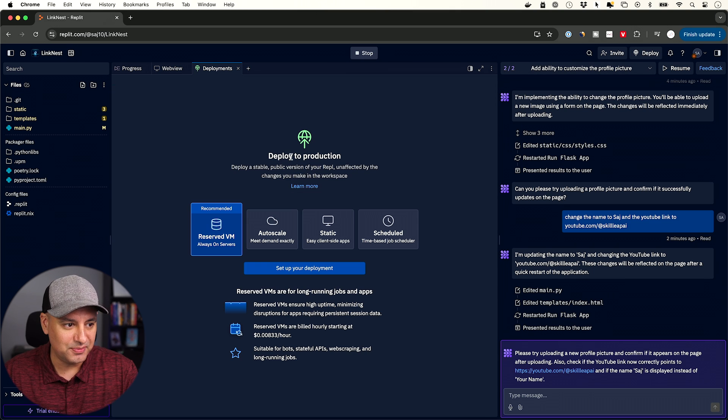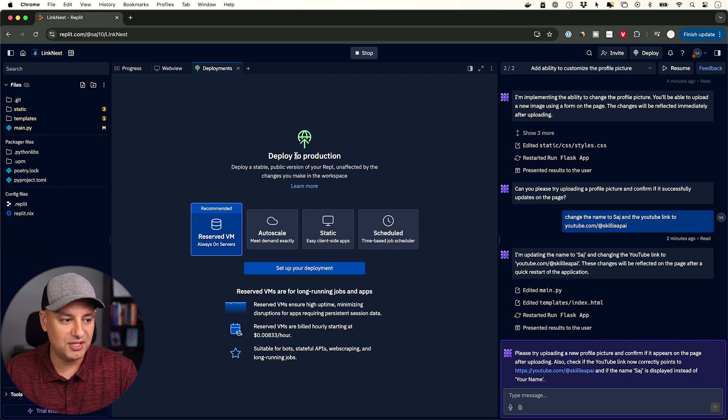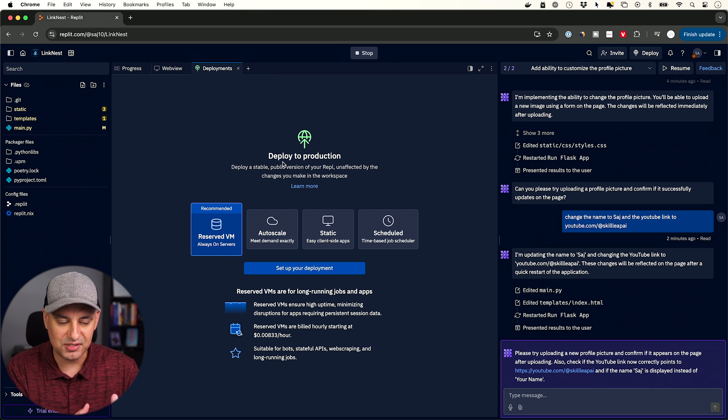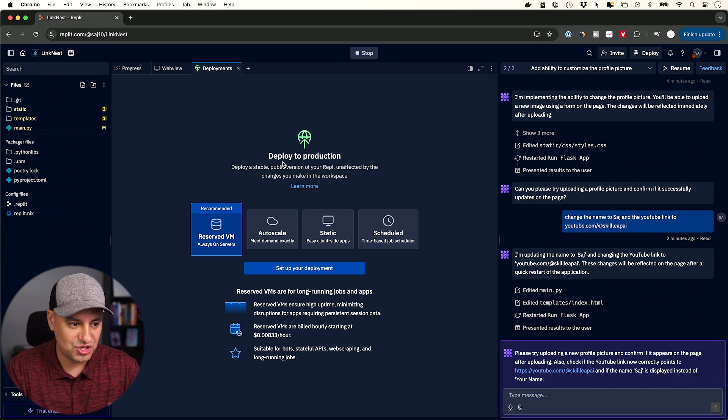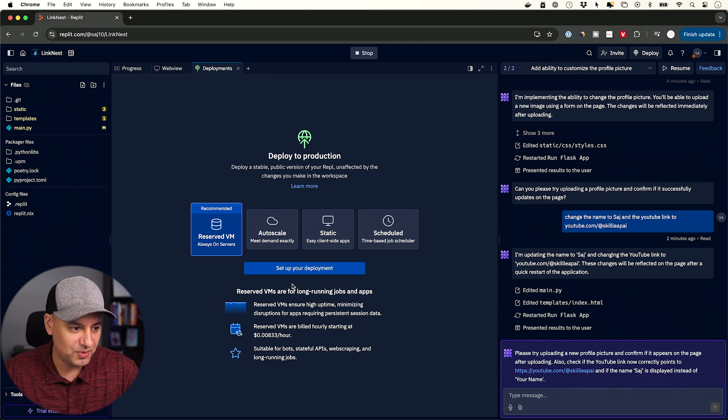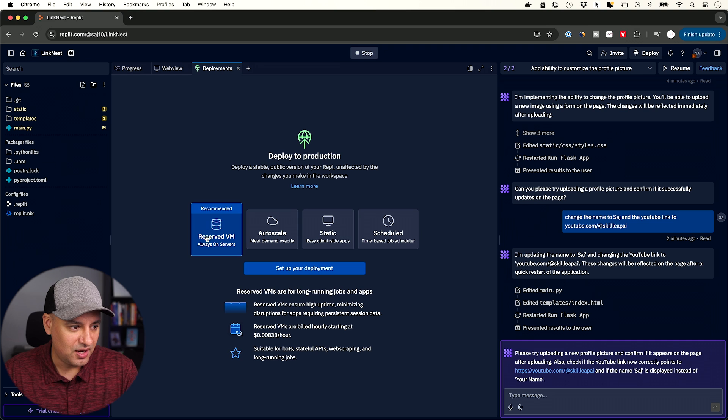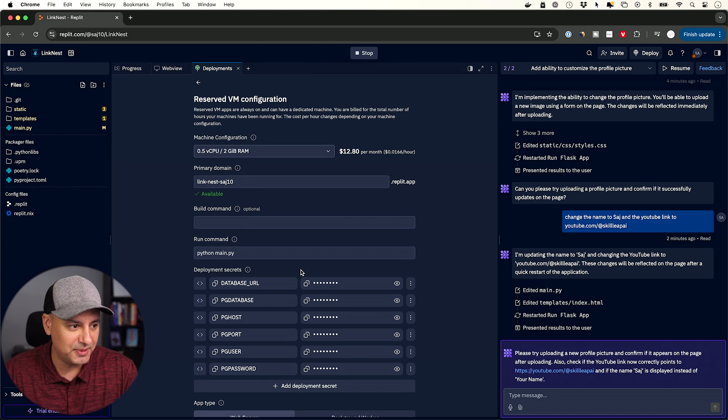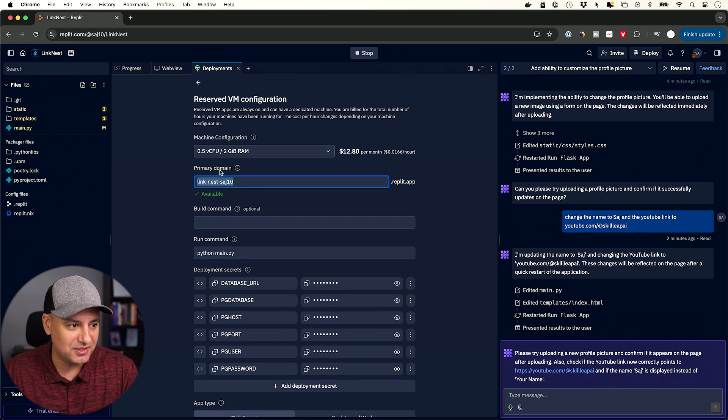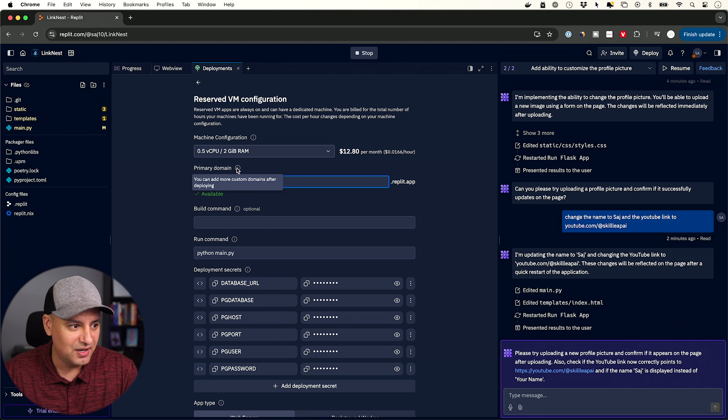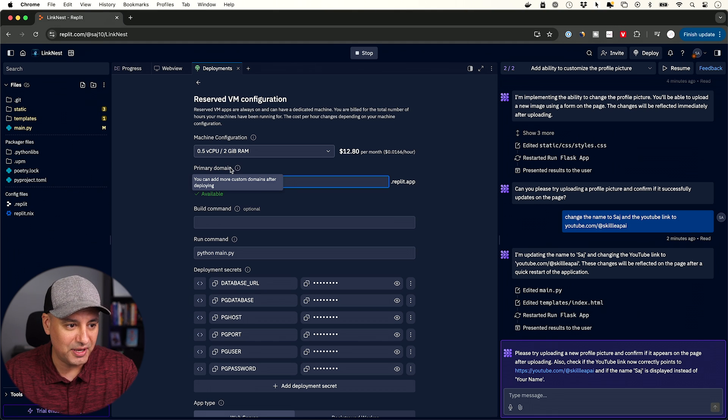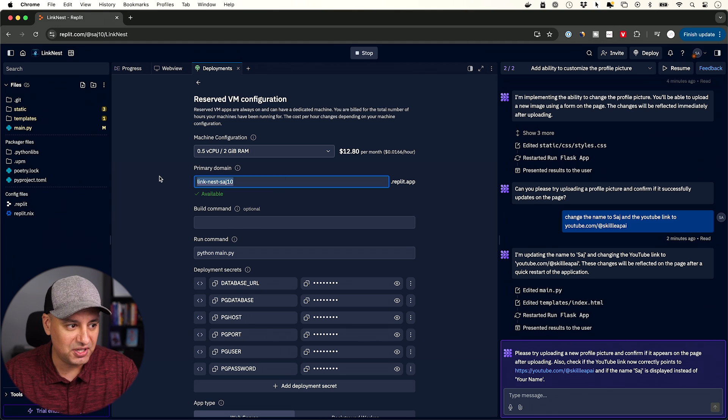Now this deploy, deploy to production, more technical for developers. But all it means is it's going to let us publish this on a URL and then we could share this with anyone we want. So I'm going to click on this first one here, set up your deployments. And I could go ahead and name it. This is your primary domain right here.